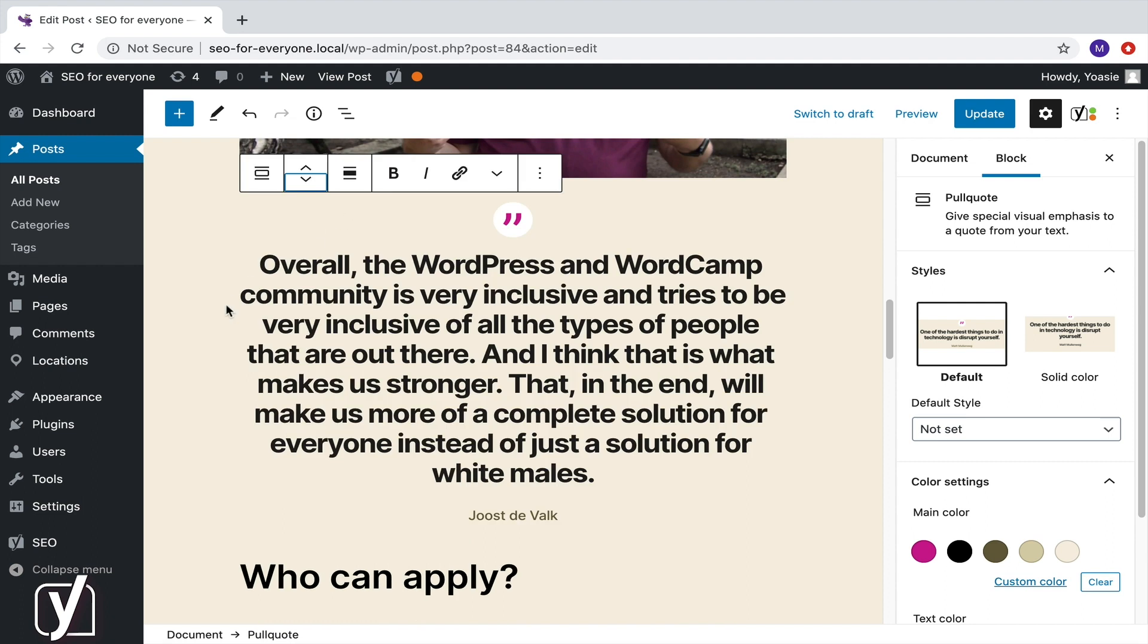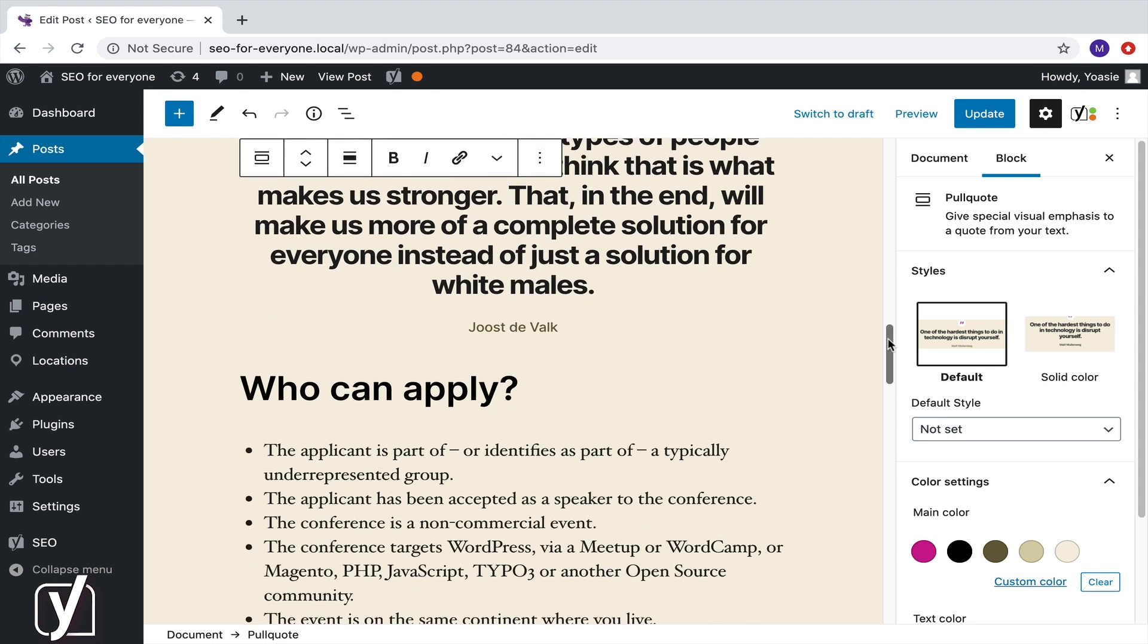So, now you know how to move a single block. But you can also move more blocks at once. Take the blocks that are now below the pull quote.